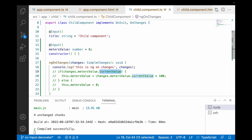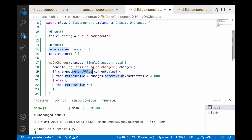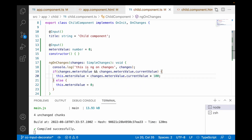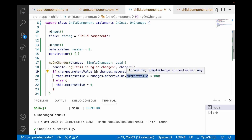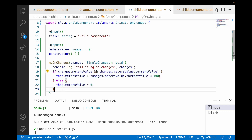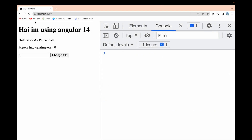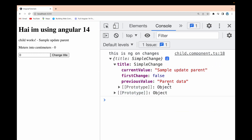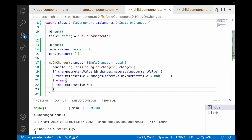It is our responsibility to check which value is changing and perform the corresponding logic. Handle this by checking: if changes.metersValue exists AND changes.metersValue.currentValue exists, then perform the meters logic; otherwise do nothing. Going back to the browser, clicking 'change title' now only shows the title property in changes — no error. The currentValue and previousValue for title are as expected, and firstChange is false since this is a manual update, not the initial load.